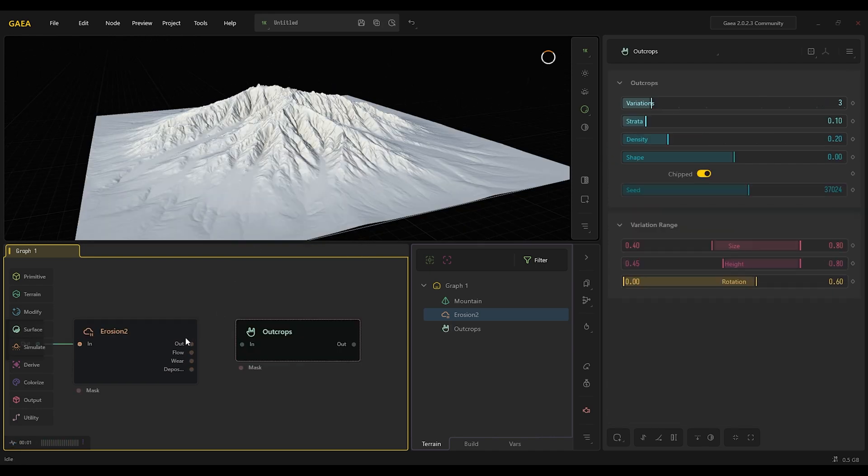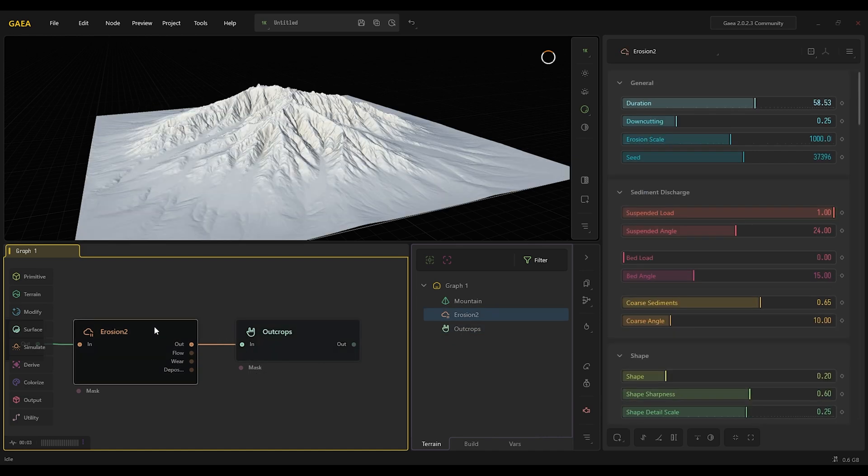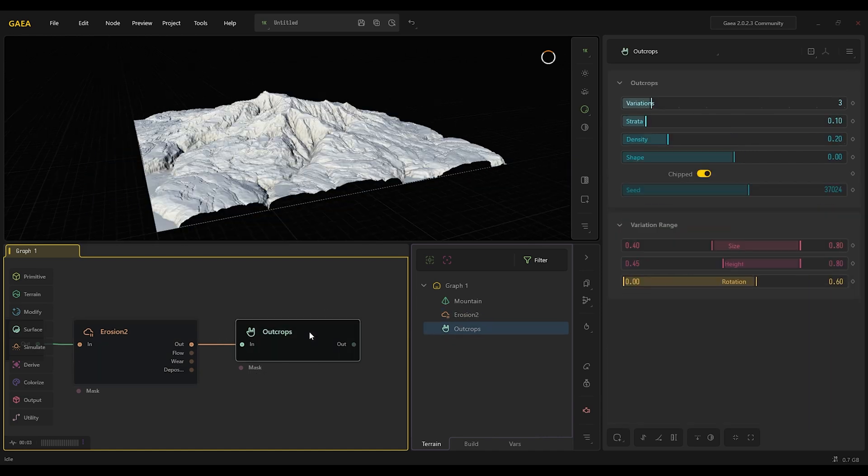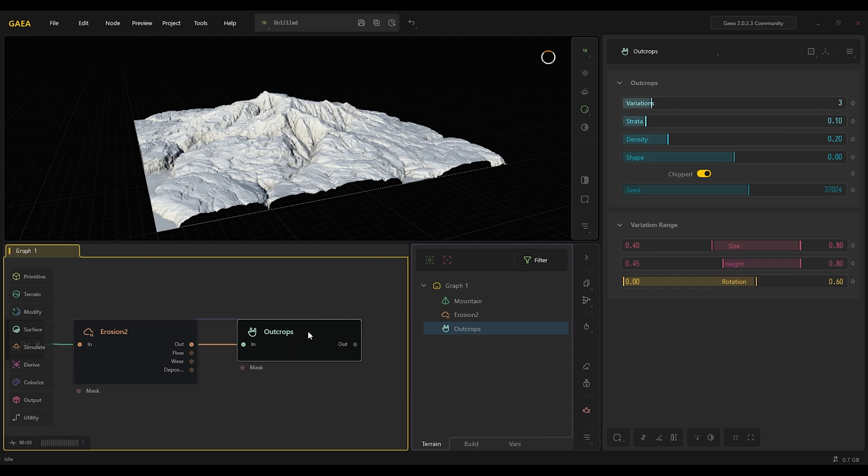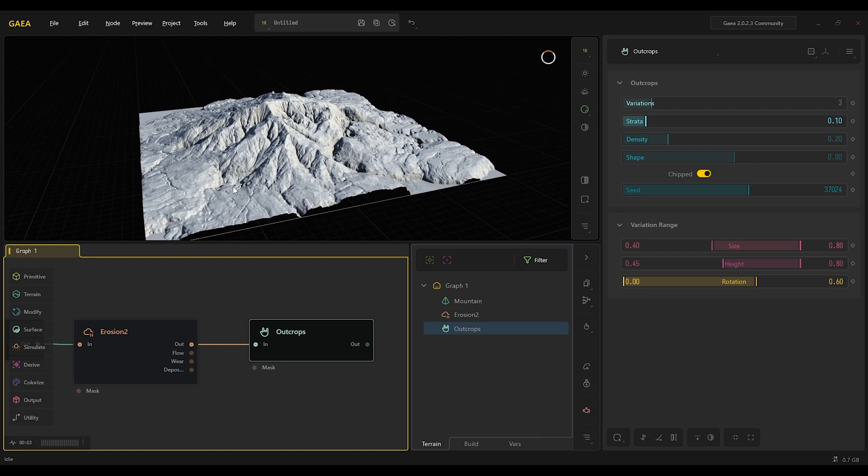Then there's a new cool node called outcrops that we can add for the base, because we can see here it's very flat. If you want to mix it with this cool new node, we can add this one which kind of adds this rocky bottom.